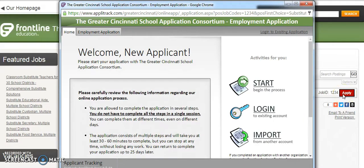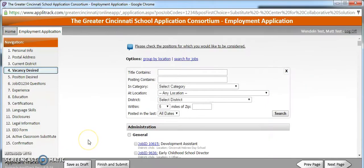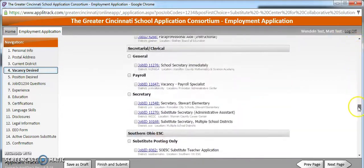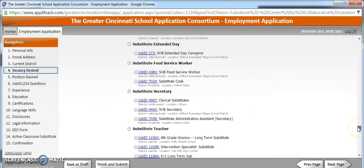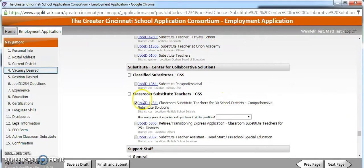If you have an existing application, log in. Otherwise, click Start to begin the process. After filling out your personal information, you'll come to page 4, Vacancy Desired. This is a listing of all the current openings on OhioTeachingJobs.org. By clicking the Teacher Application button on Subsolutions.org, I've automatically been entered into that posting.